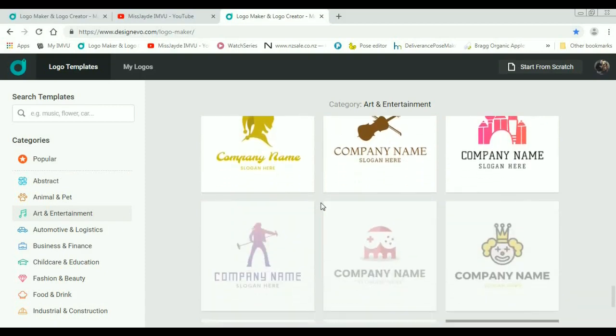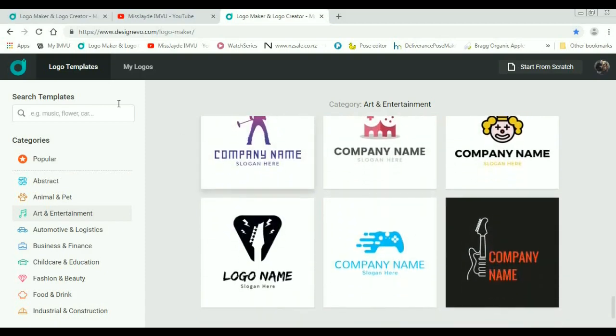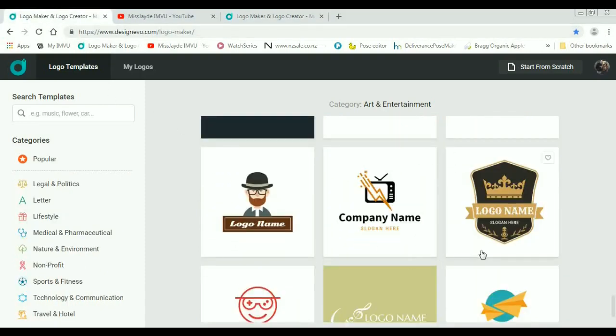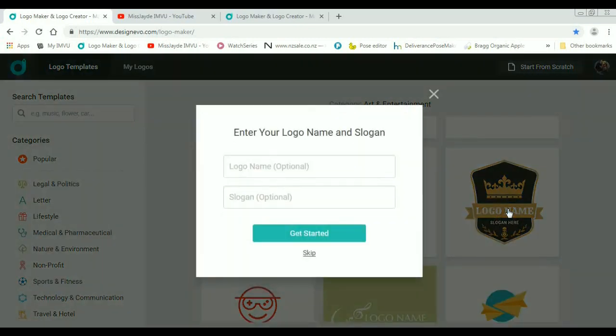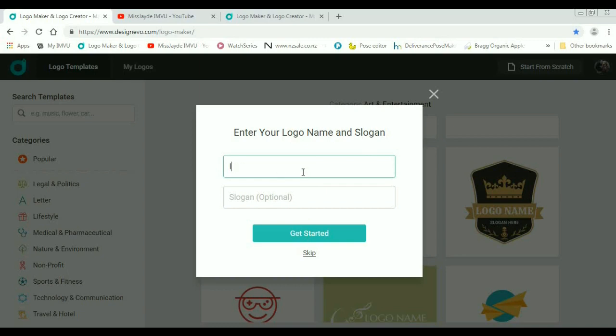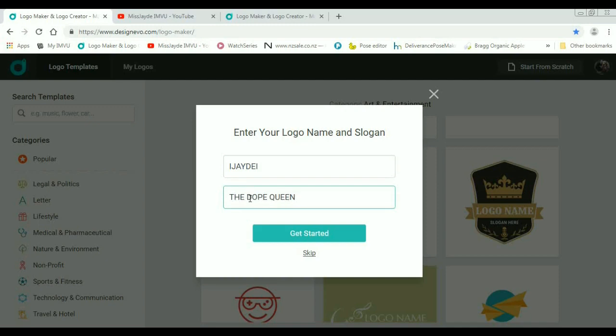I have actually chosen a logo that I quite liked and it is in the arts and entertainment category if you're looking for it. So you just left click on that. Now it's going to ask for your logo name and slogan, so my logo name I'm just going to put in my avatar name and slogan and get started.